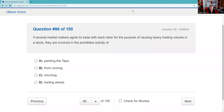Question eighty-six: Several market makers agree to trade with each other for the purpose of causing heavy trading volume — they are involved in prohibited activity. That's creating the false impression of volume, a classic fraudulent device called painting the tape. People watching the tape on CNBC say 'something's up' — it's a classic fraud. Be prepared: giving the false impression of volume is a prohibited practice known as painting the tape.